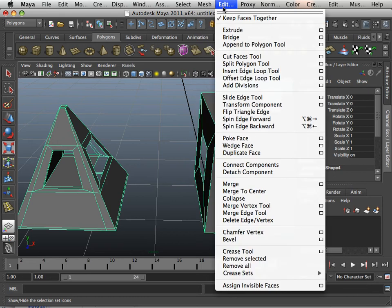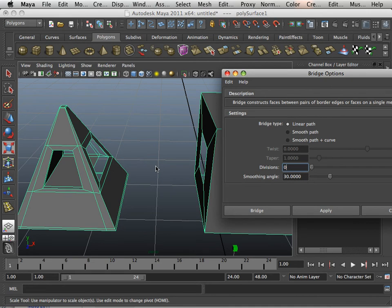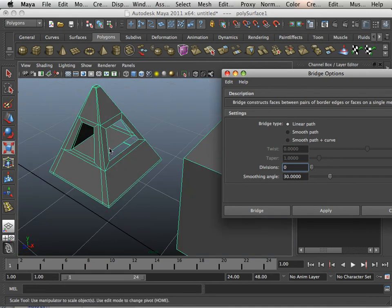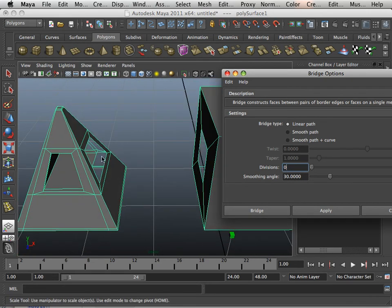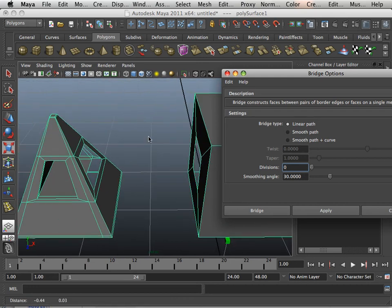The last thing I showed you was the bridge command. Keep in mind the bridge command works perfectly if there's only one hole here and one hole here. Anytime there are two holes in a mesh on the same object, it fails.